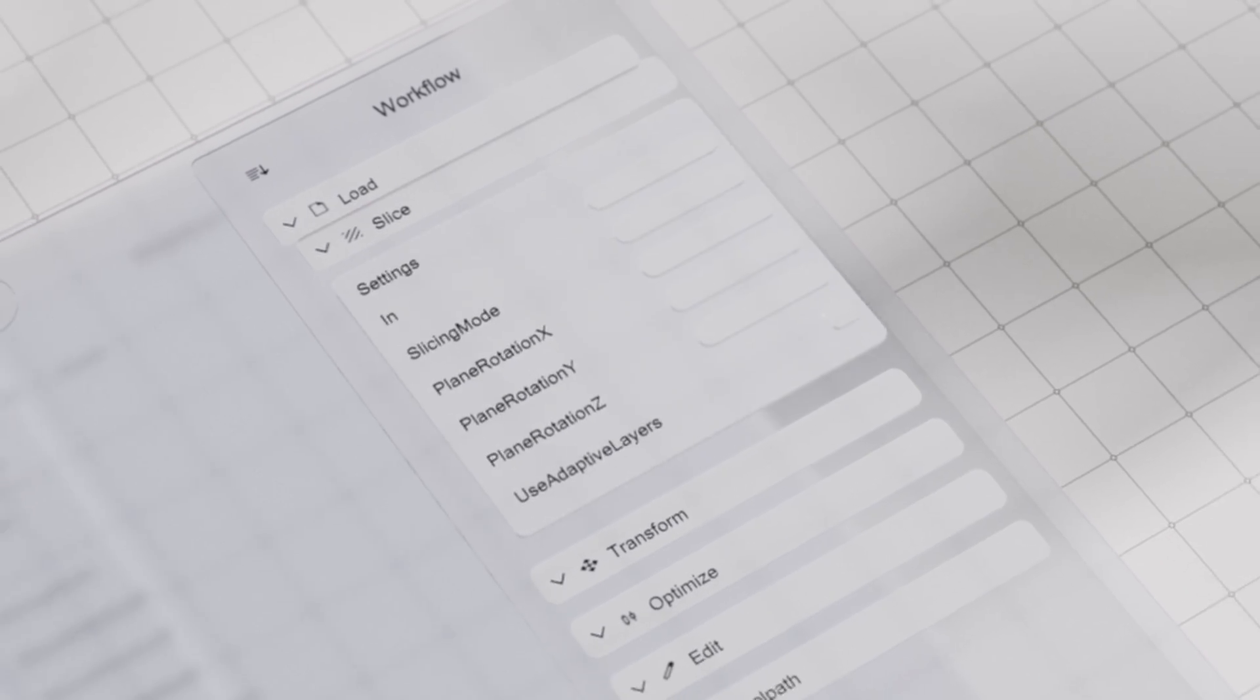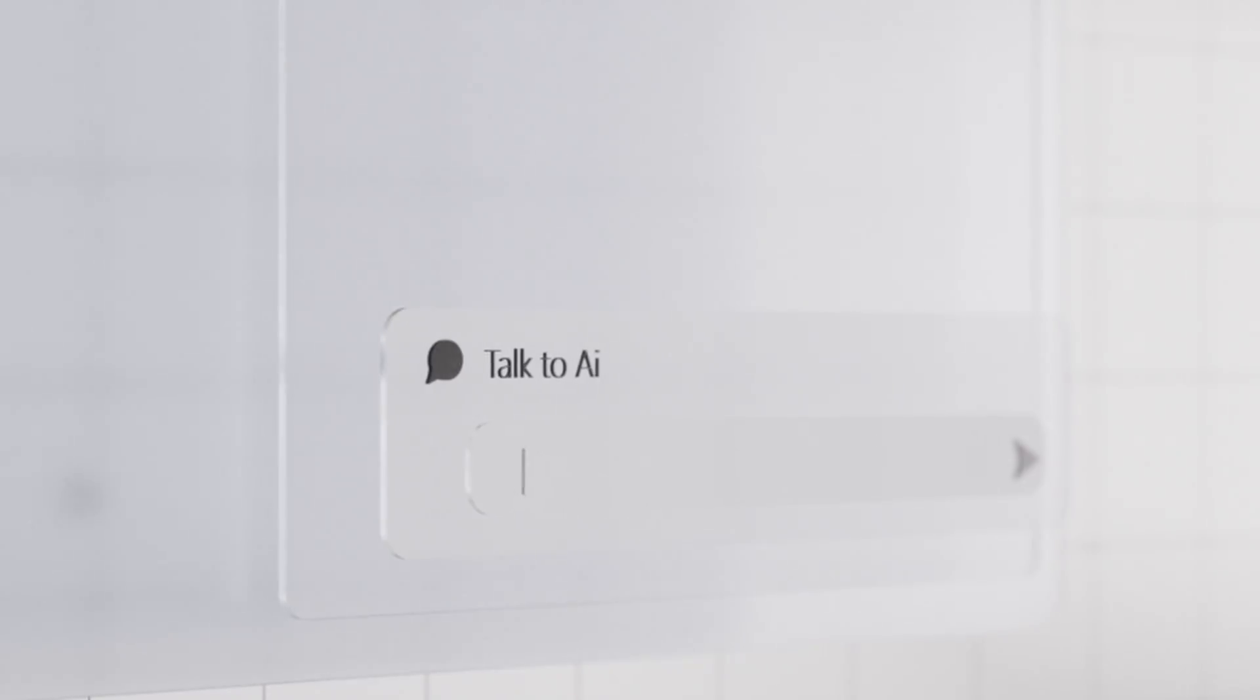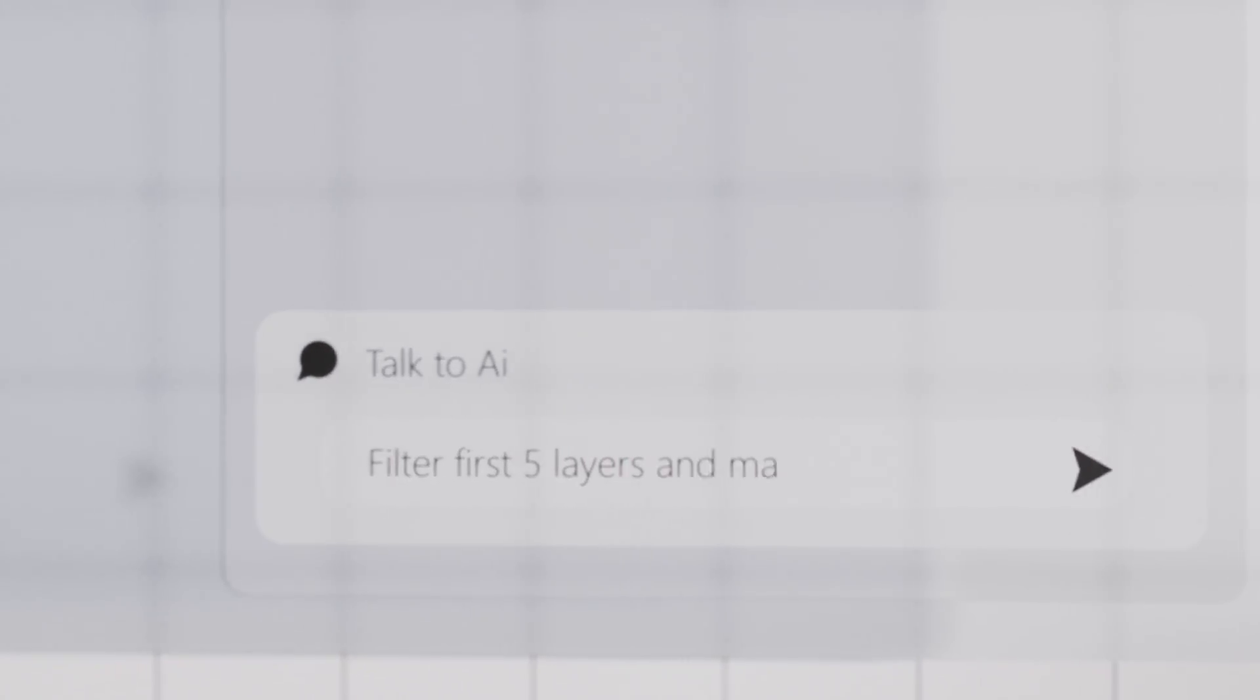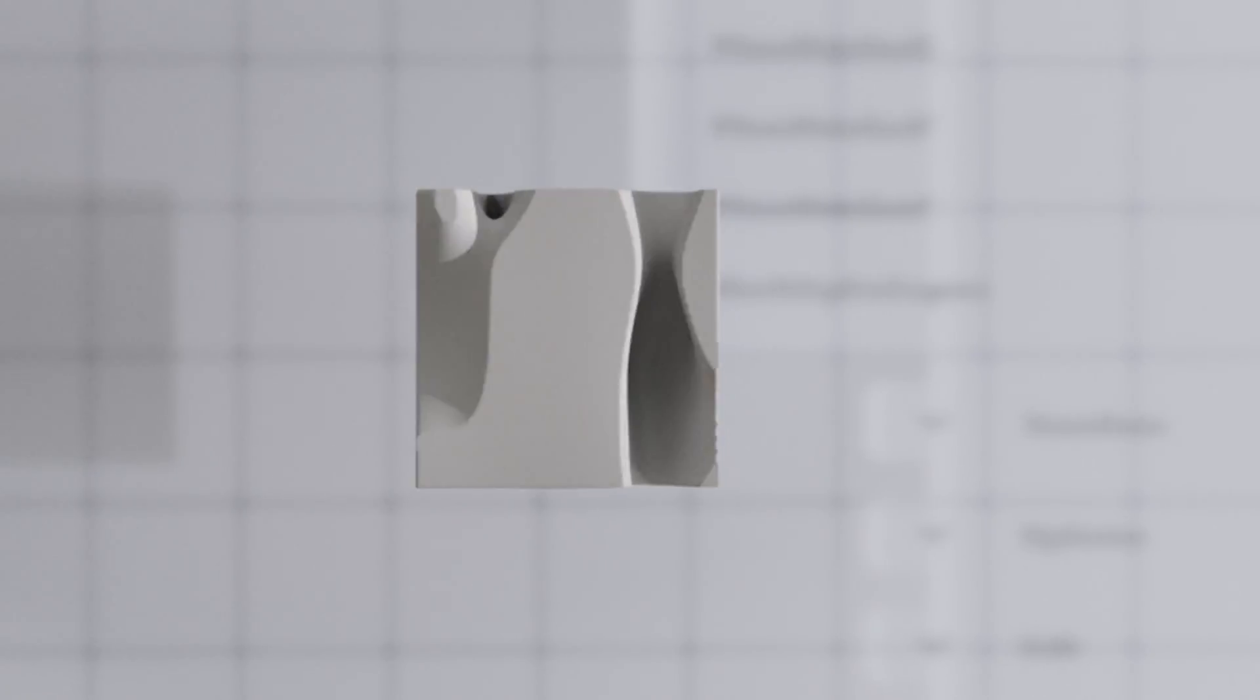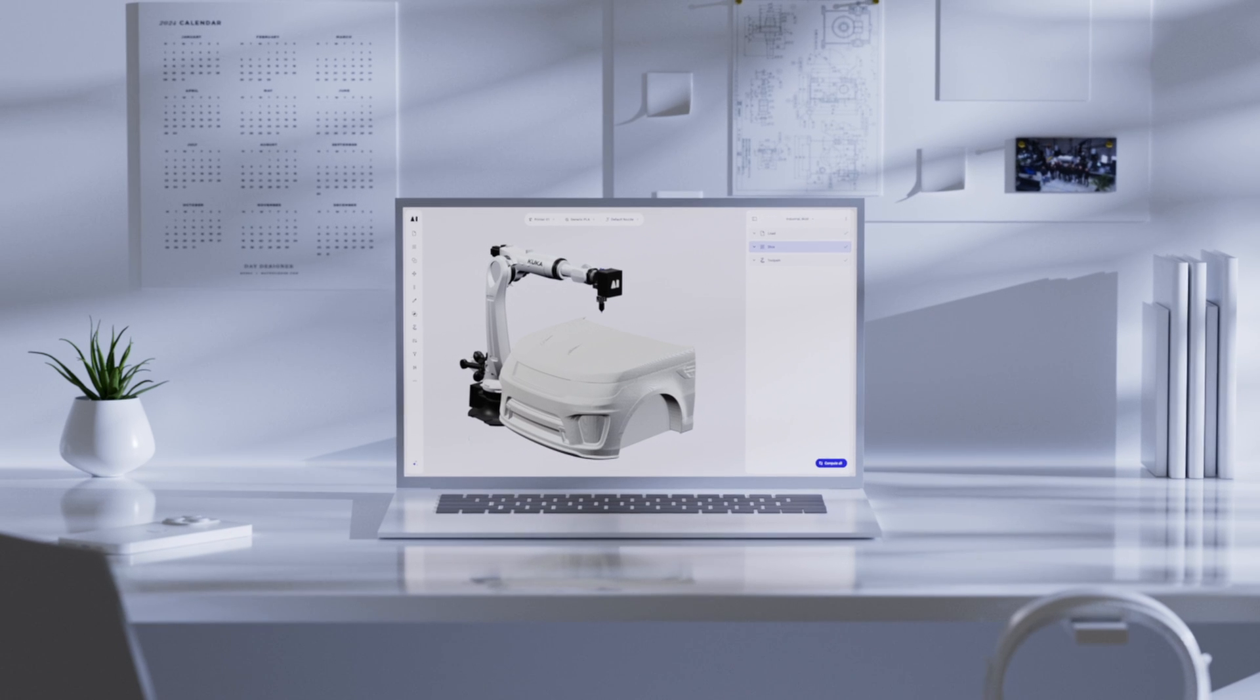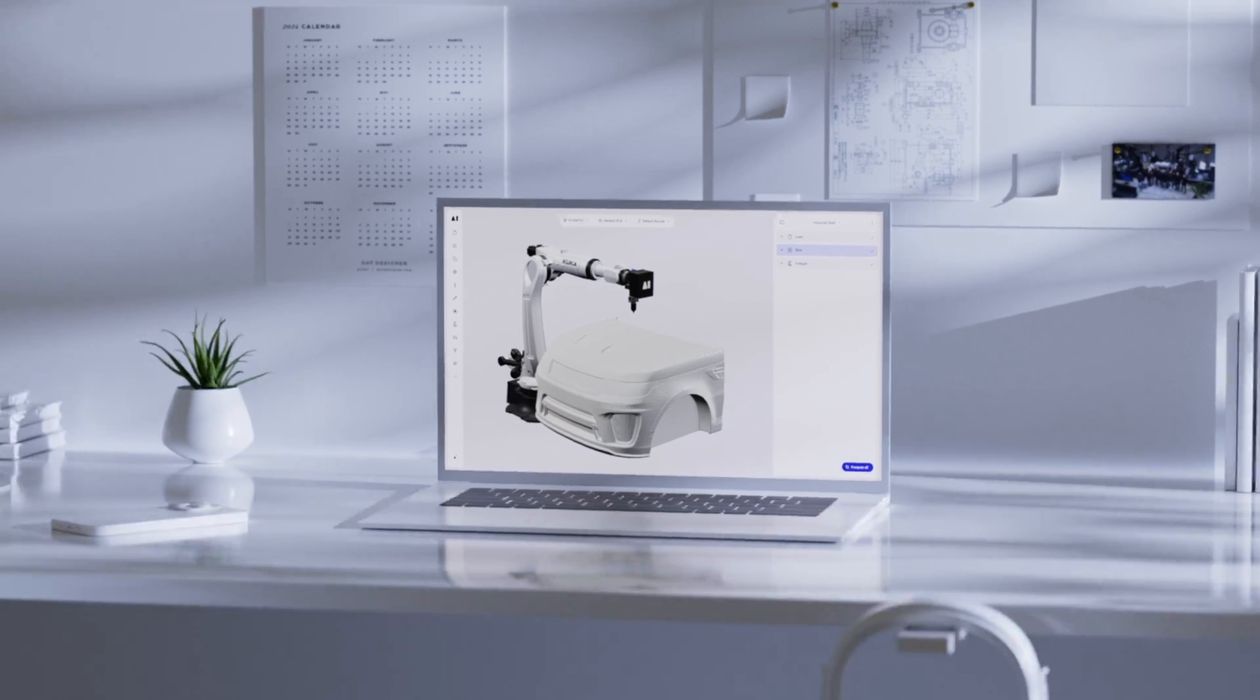Whether you're just beginning your journey in additive manufacturing, or you're an experienced G-code wizard, we've got you covered. You can now control any machine with any material, from any location and on any device.